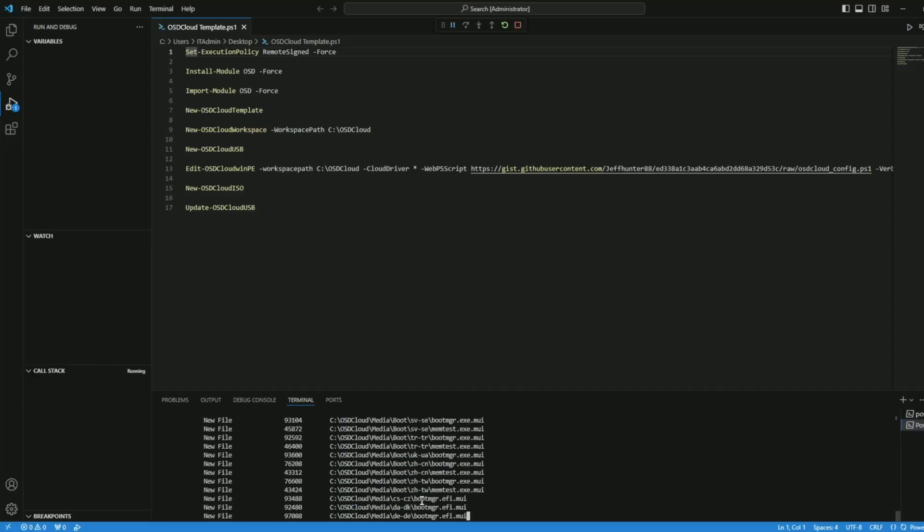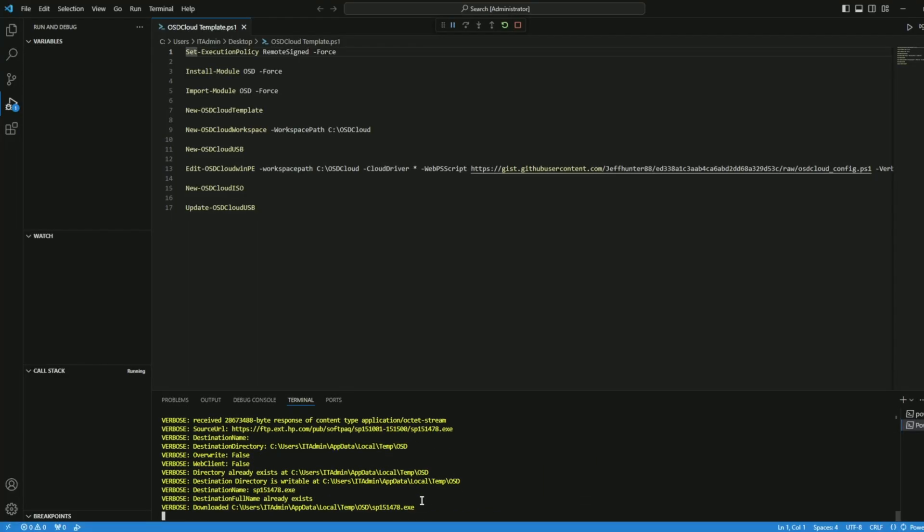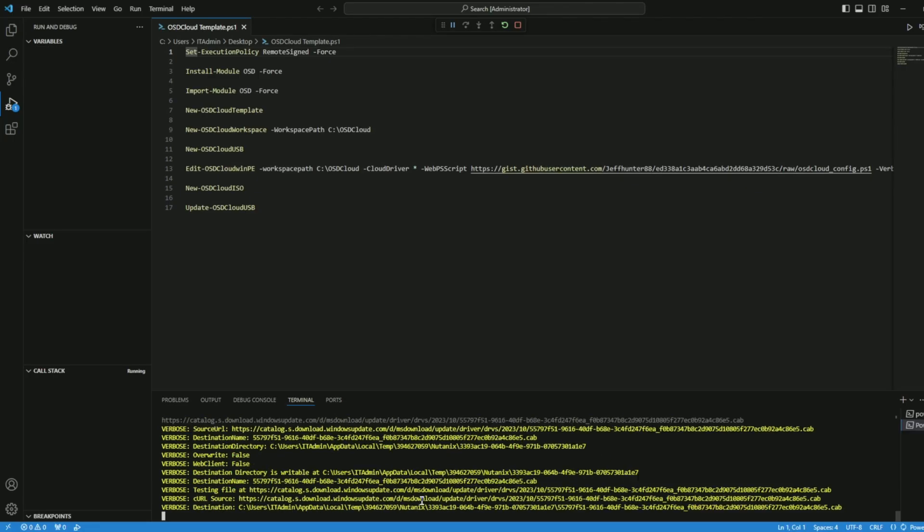The eighth command is creating a new ISO. And then finally, the ninth command, the USB itself is being updated with the proper settings.